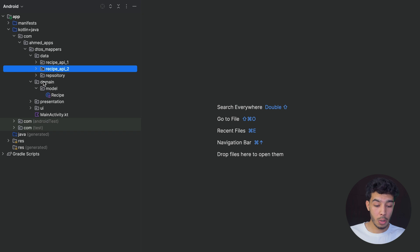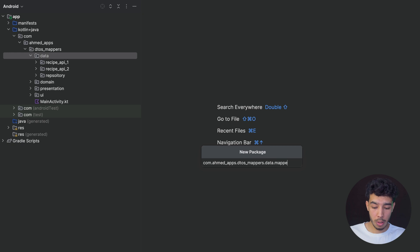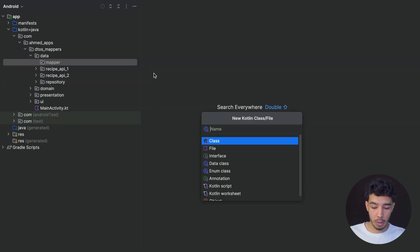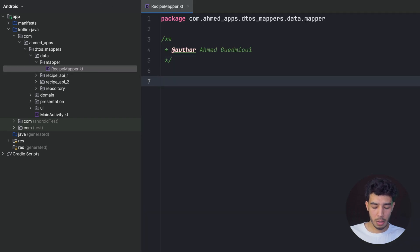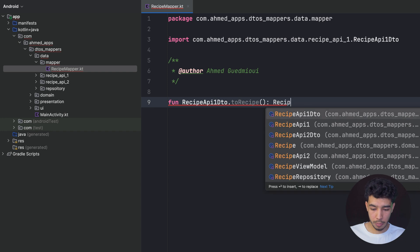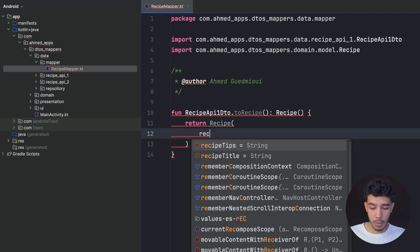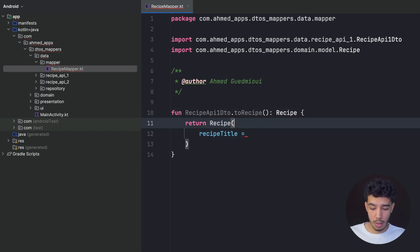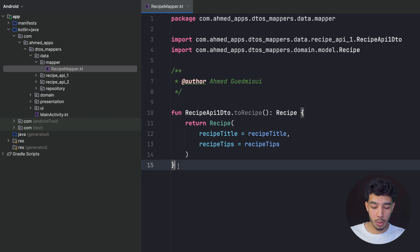Now let's create a mapper. In the data layer I create a new package called `mapper` and a file called `RecipeMapper`. I need two extension functions. The first is `RecipeApiOneDto.toRecipe()` returning a `Recipe`, mapping `recipeTitle` to `recipeTitle` and `recipeTips` to `recipeTips`.